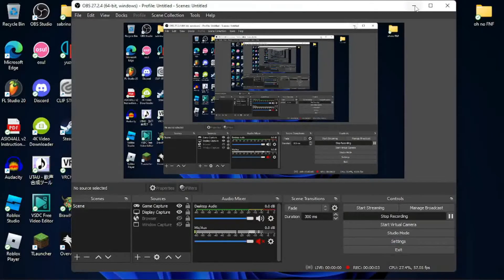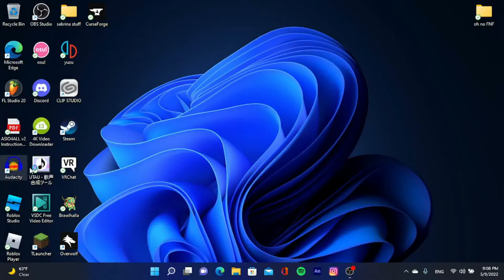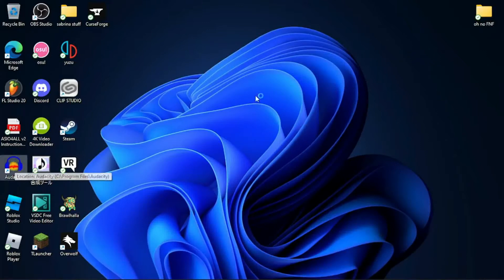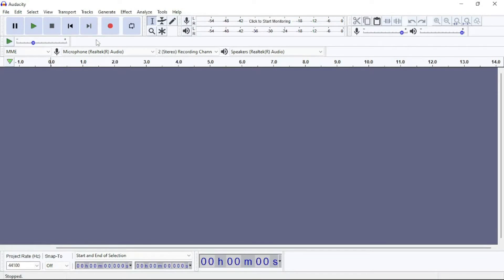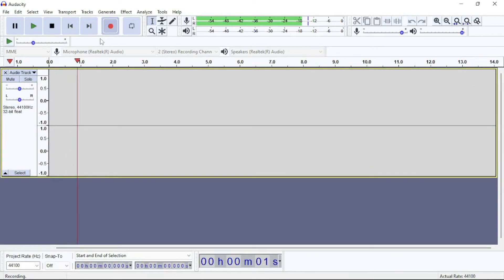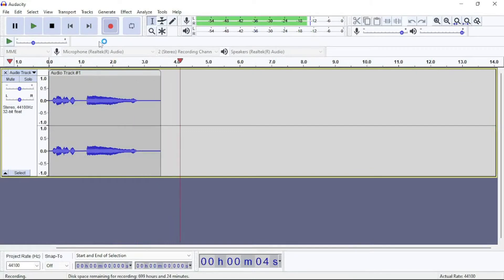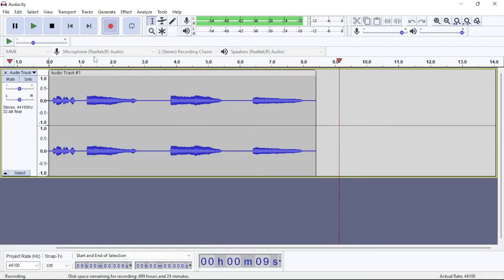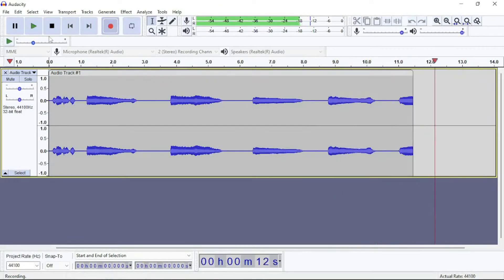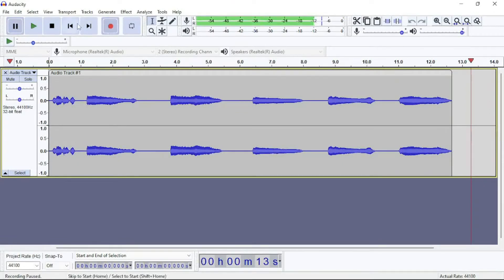So this video I'm gonna show you how to do a voice bank. You're gonna open up Audacity if you don't have it already, and you're gonna press the record button — this one — or you can just press R. Then you're gonna go 'ah' and pause. This is gonna be your main recording.